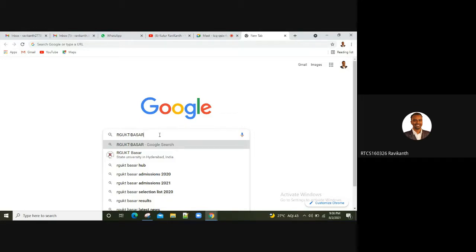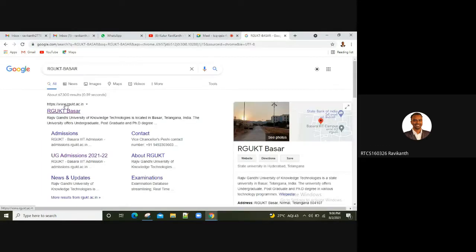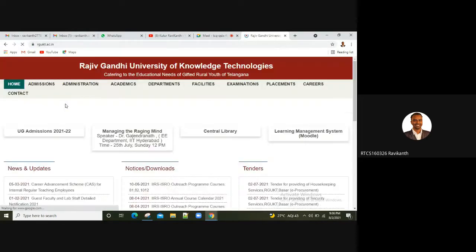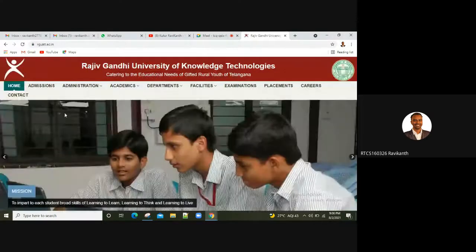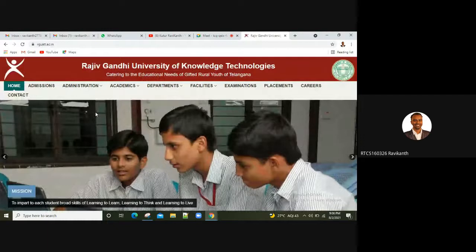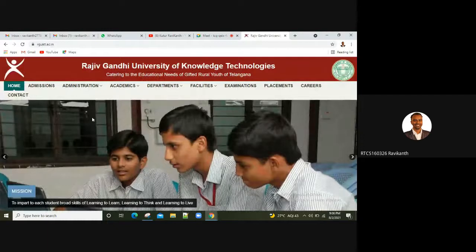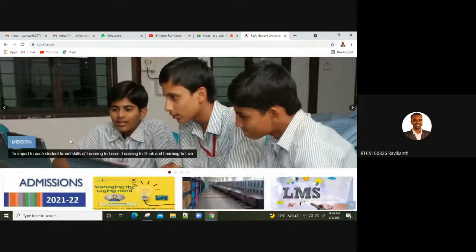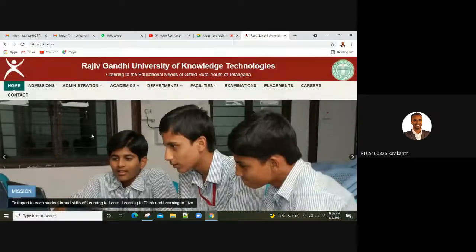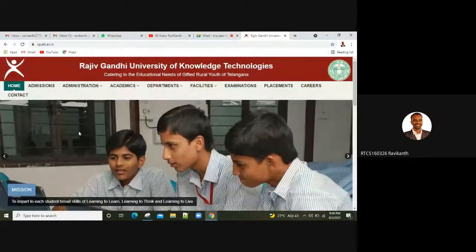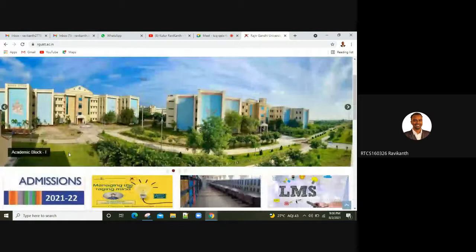You have also got the information on the official website. Go to rgkt.ac.in. You have to check the information on the website. You have provided the time-to-time information on the website.